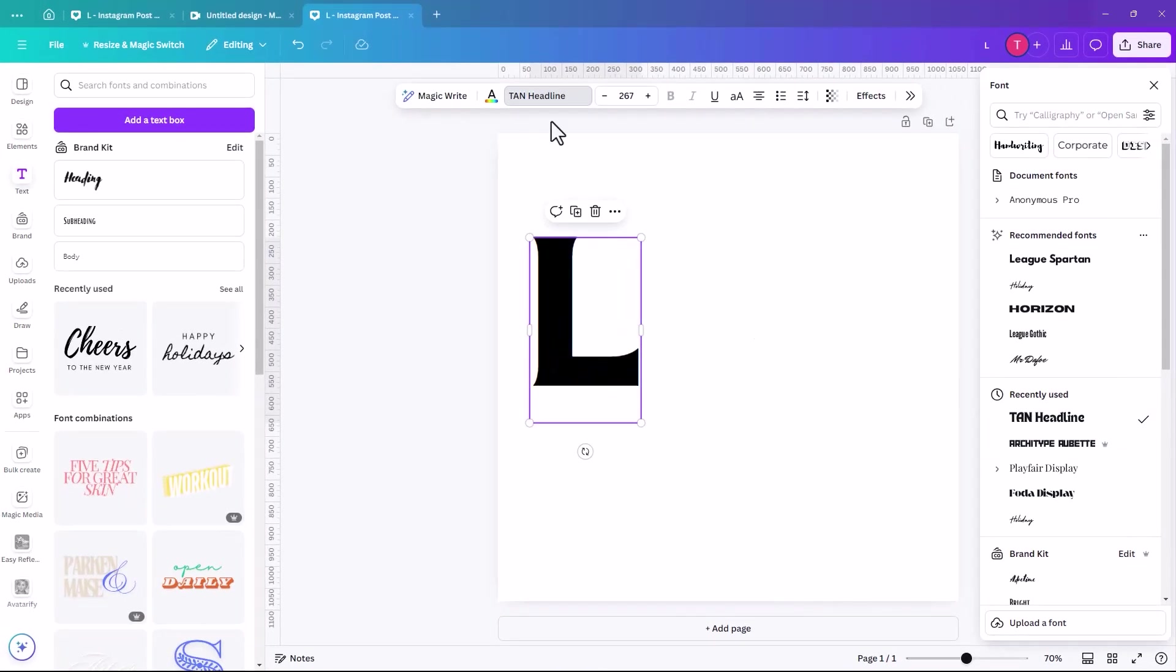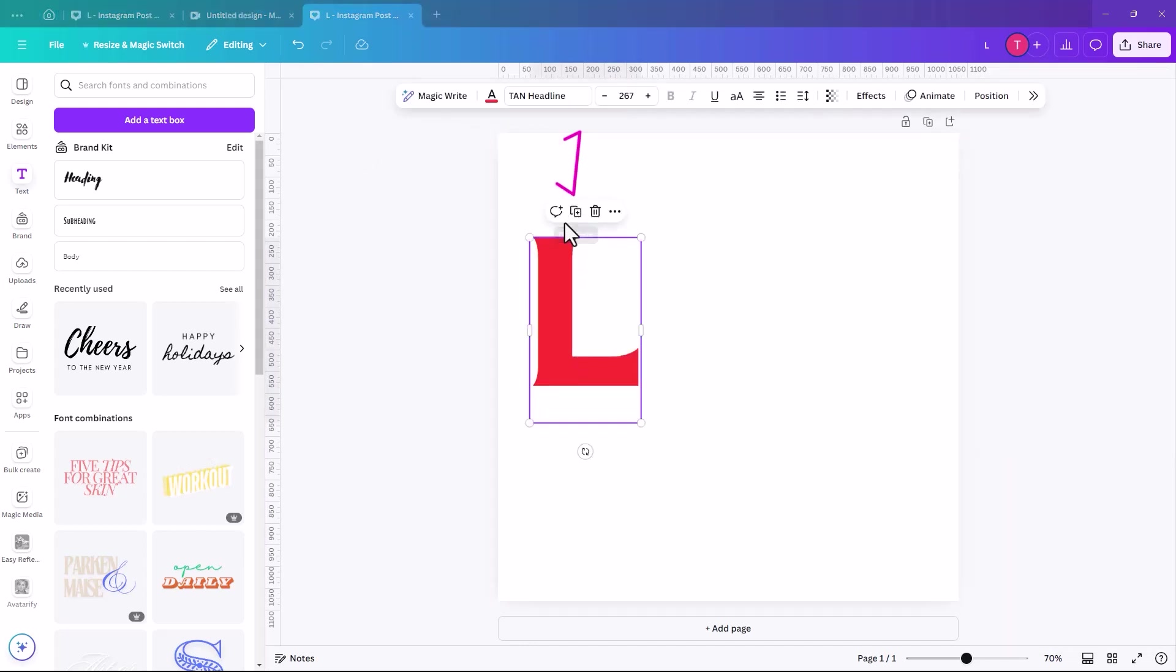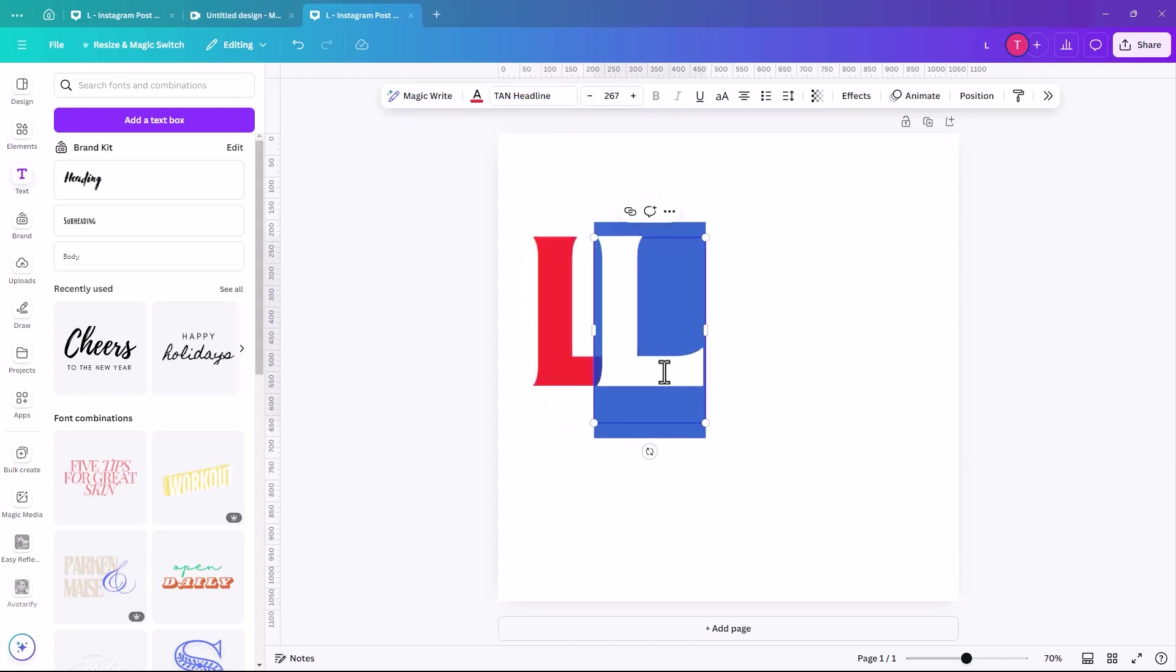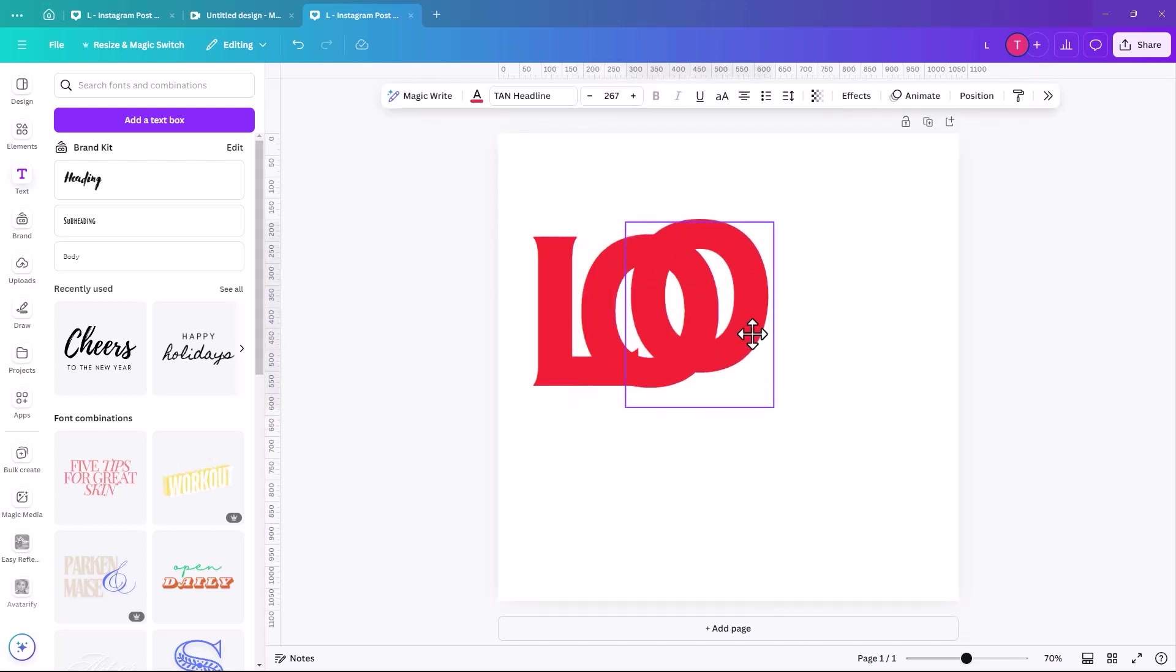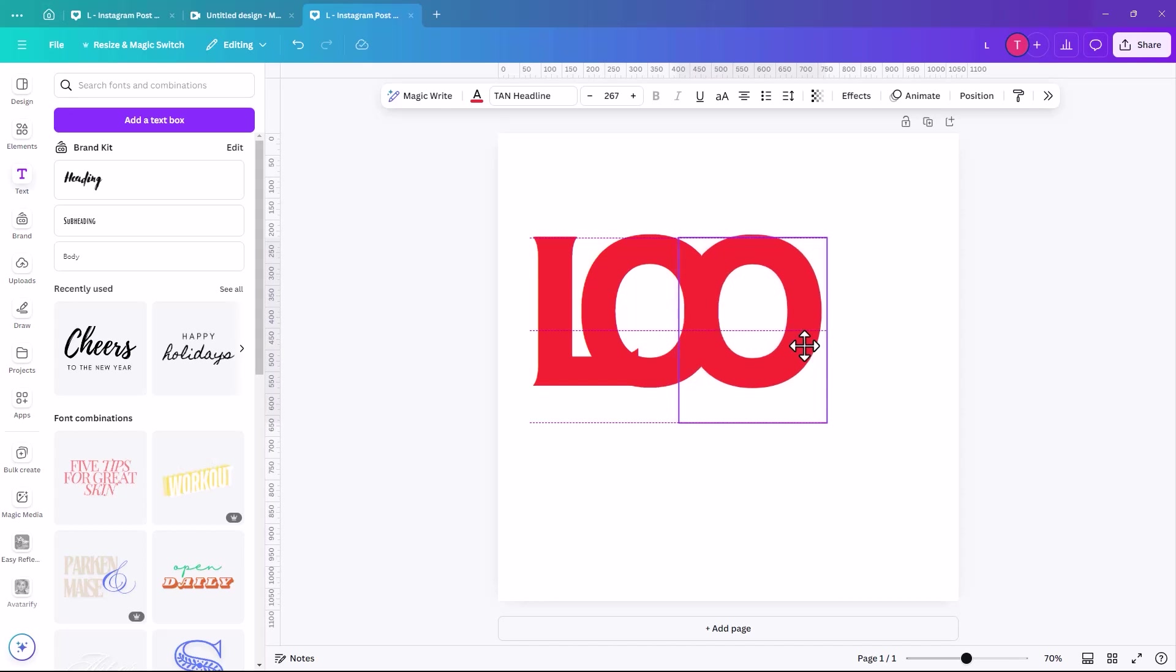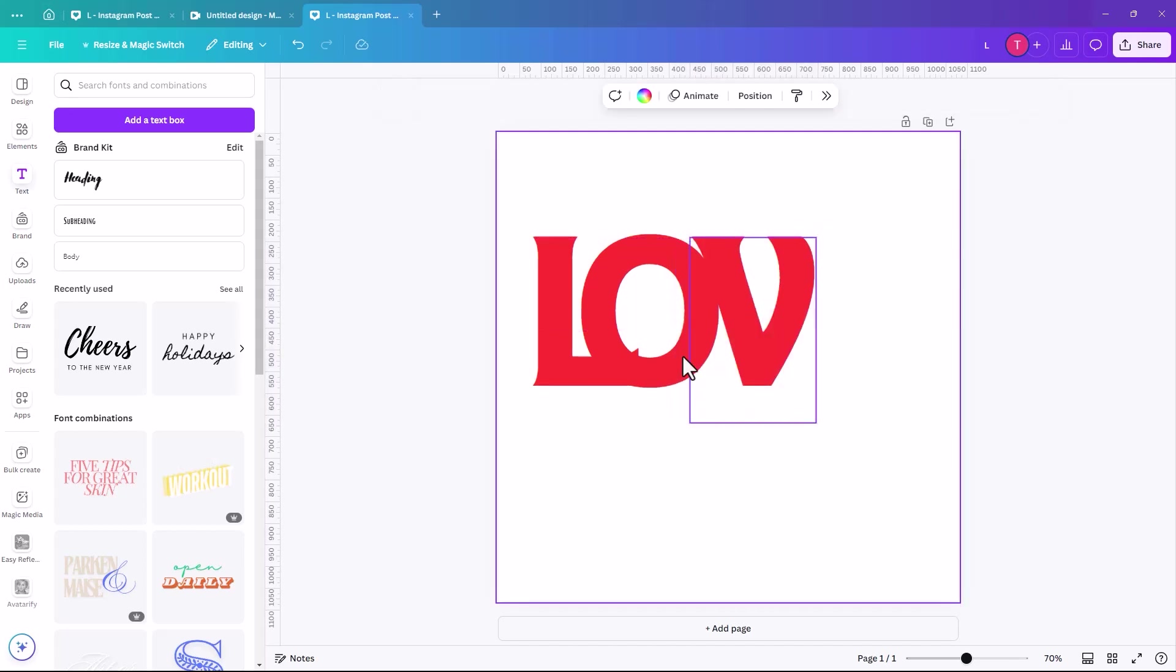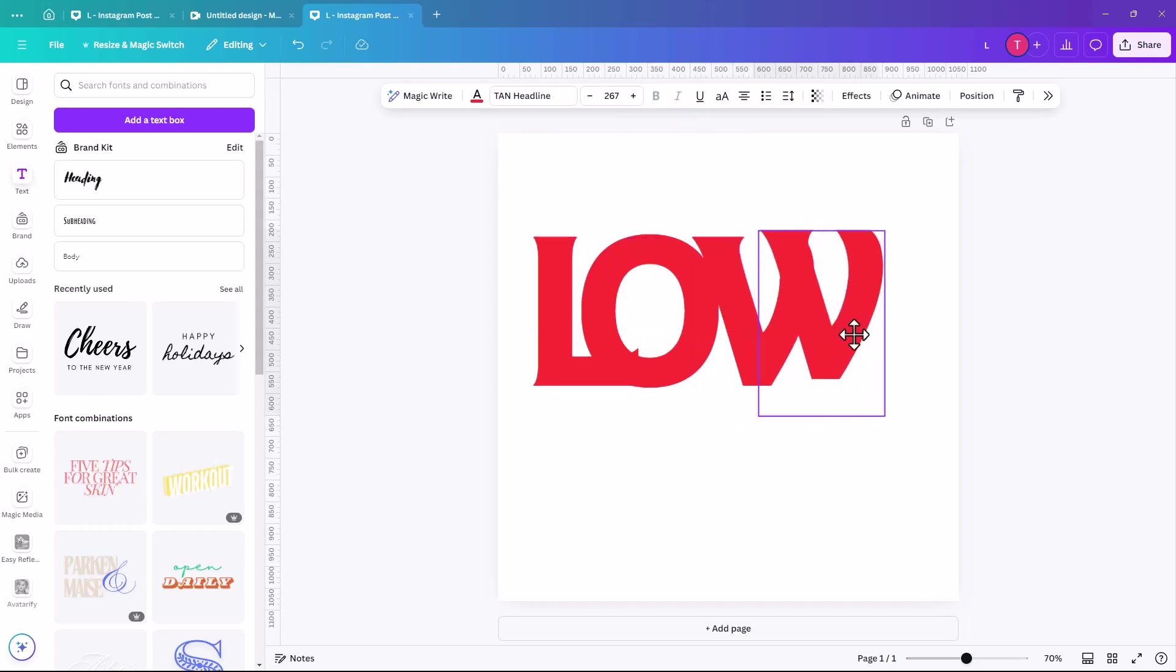So once you have your font picked, I'm just going to change this to red. And then I'm just going to duplicate this letter to select it and we're going to click. We're going to type O and we're going to keep doing that until the end of our word. It's going to be V and duplicate one more time.